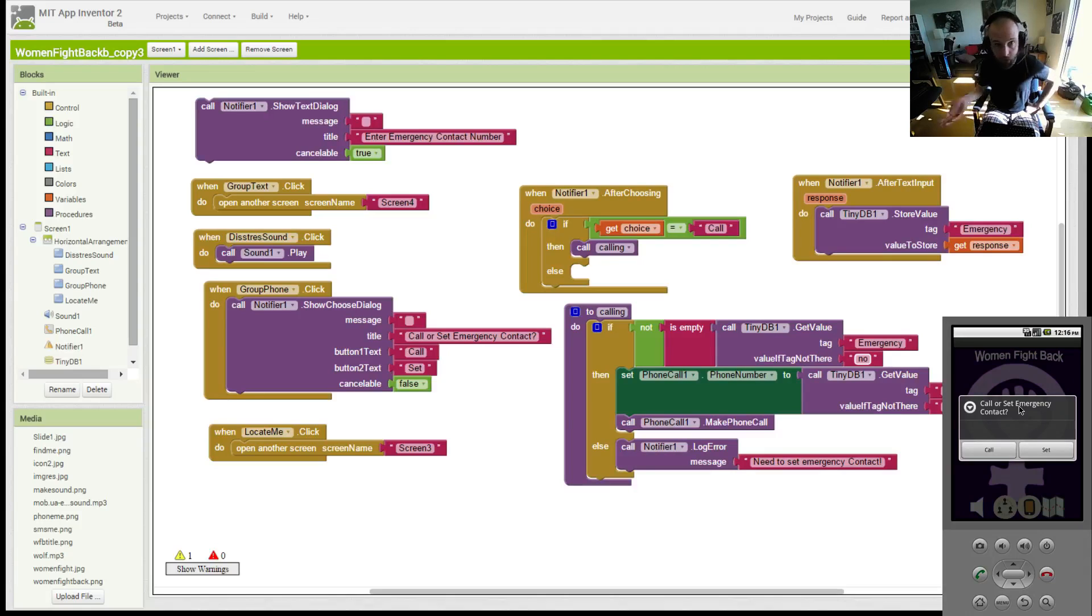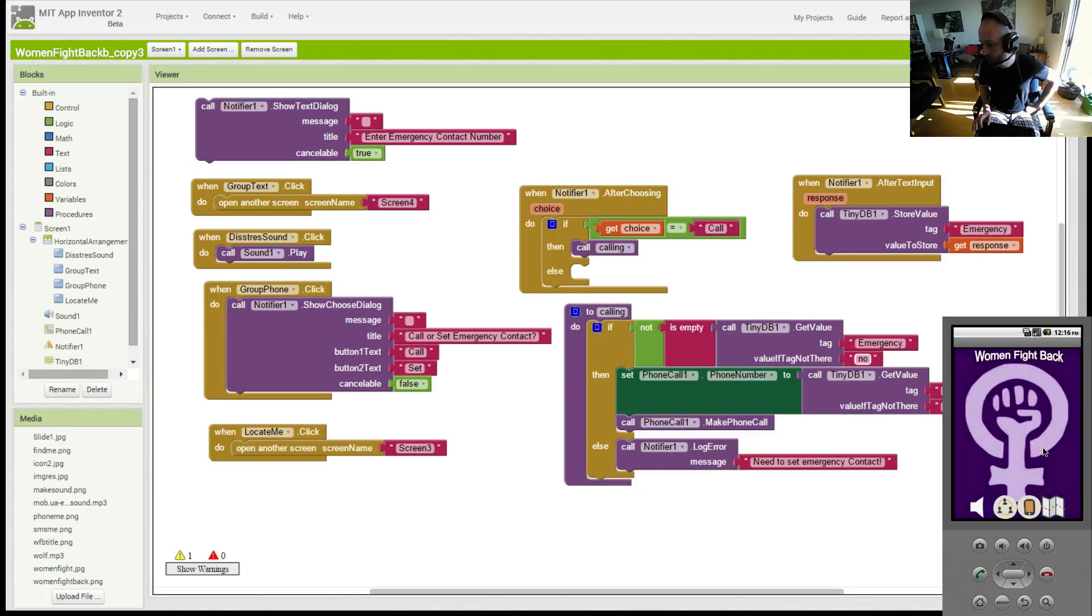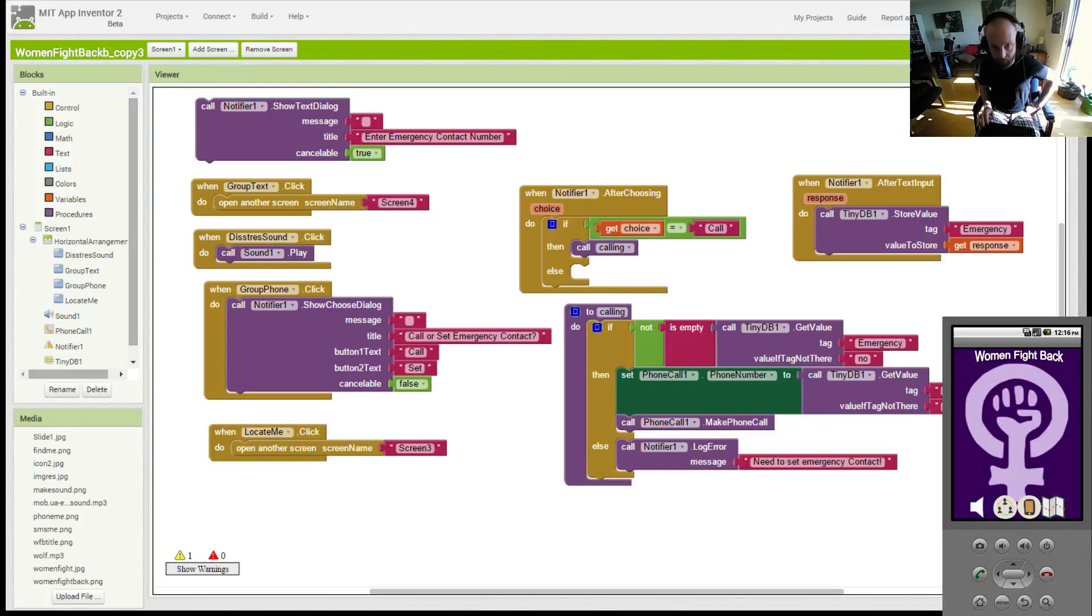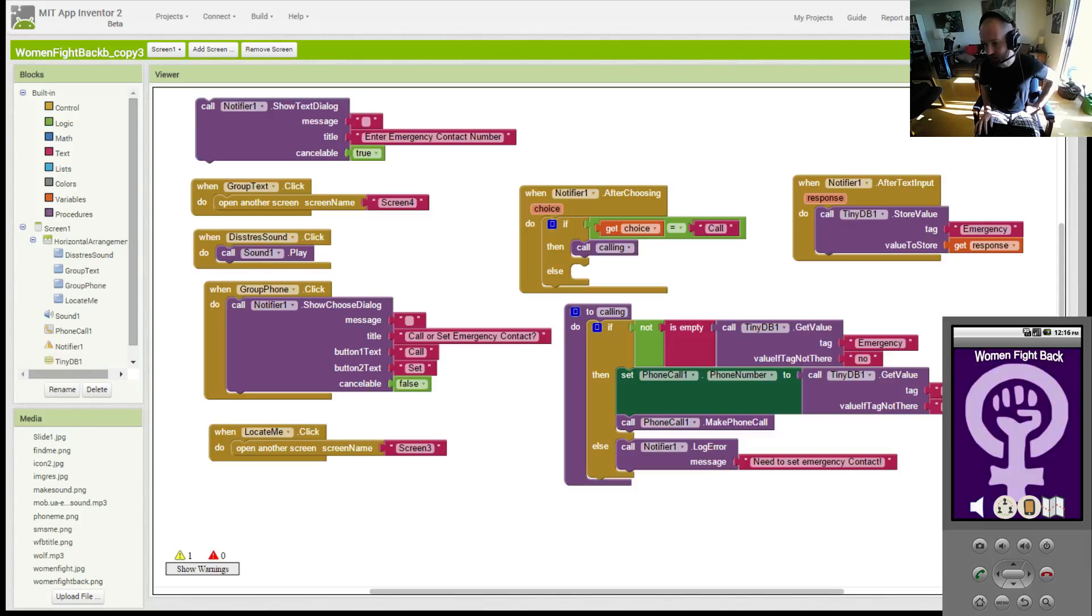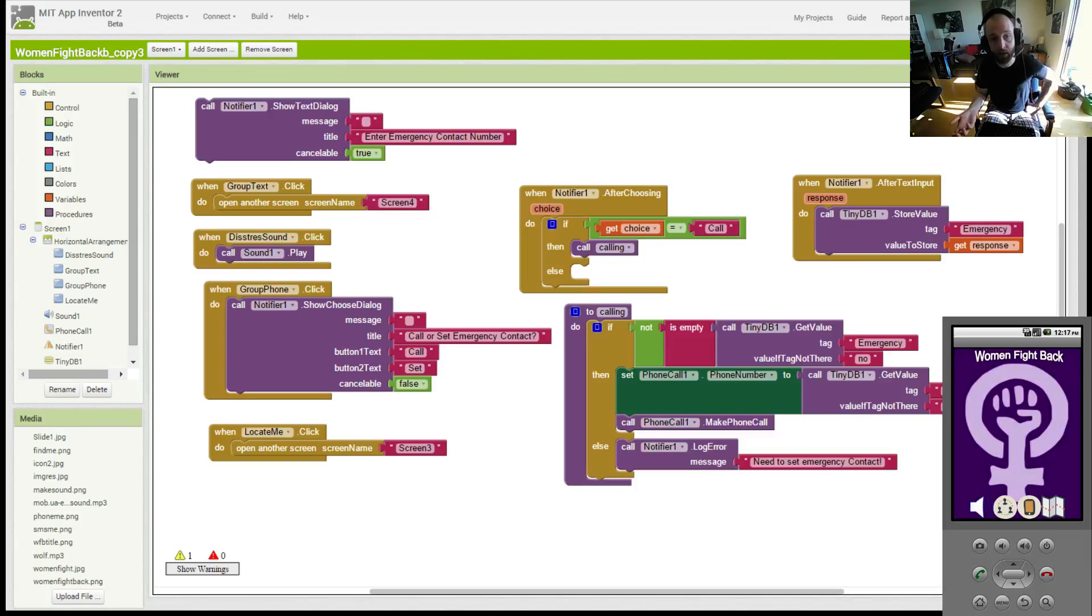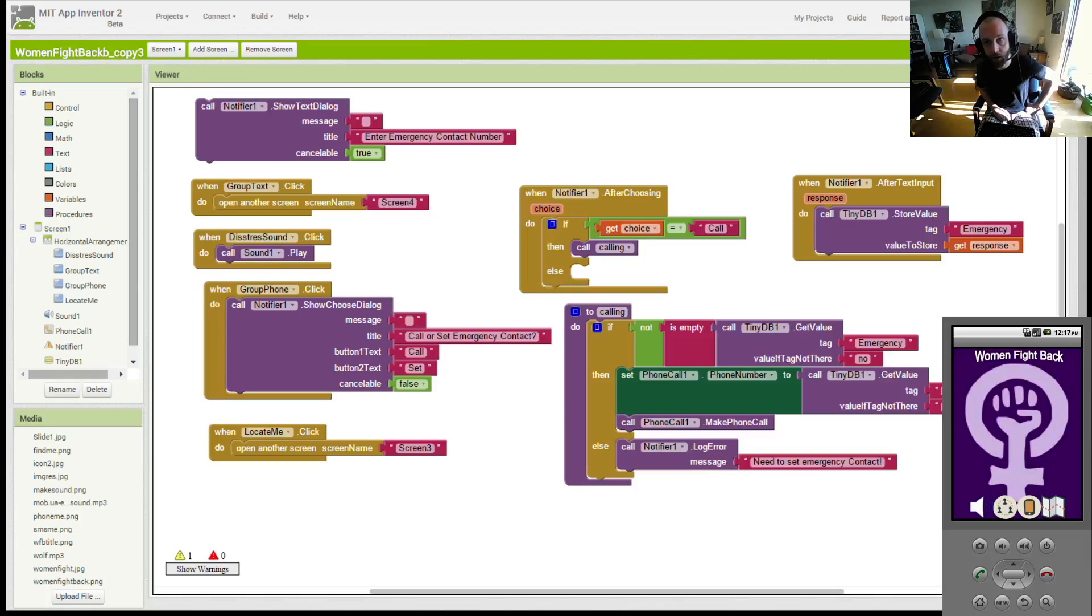If you call, it'll go straight to the number that you set. But if you set, you have the option. No, it's not showing up here, but it does off the emulator. You can set the emergency contact number to populate a database and then you can call the emergency number by default.